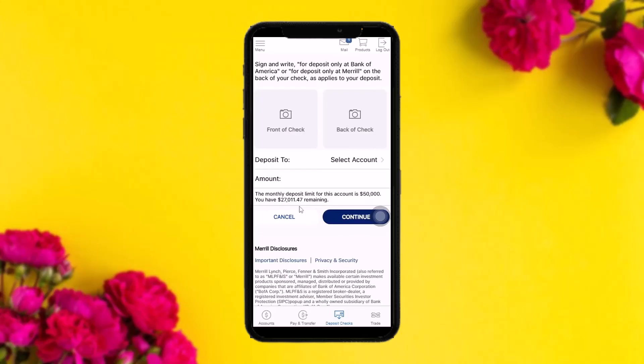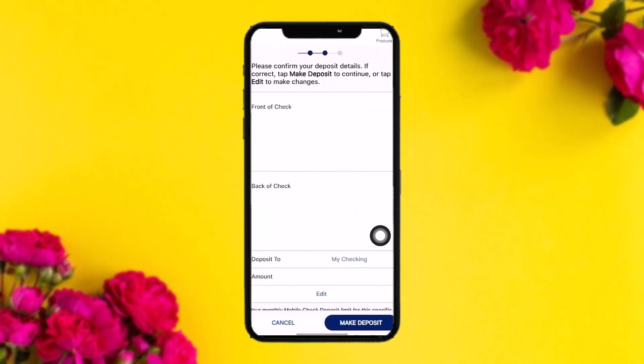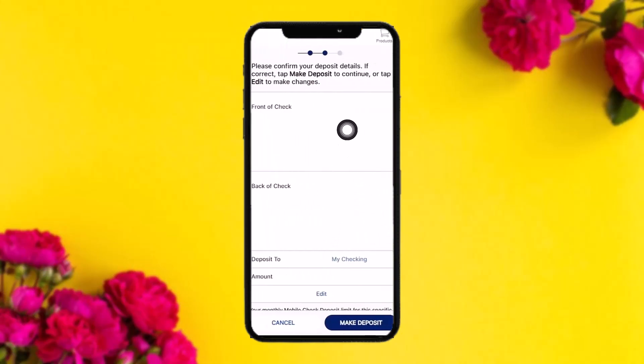Once you've done that, select the account that you want to deposit the check to. Then enter in the check amount and tap on 'Continue.'